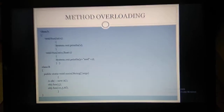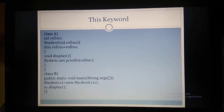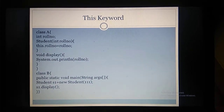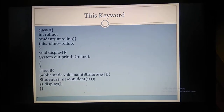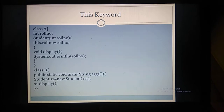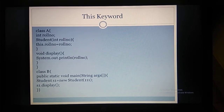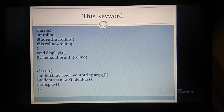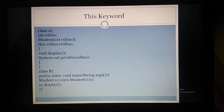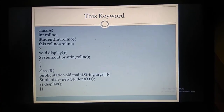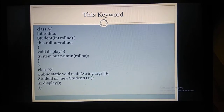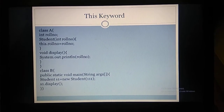Next we have the this keyword. 'this' refers to the current object. In class A we have int rollNumber. We are creating a constructor — A of int rollNumber. Inside the constructor, this.rollNumber equals rollNumber. So this.rollNumber refers to the variable created inside class A, and rollNumber is the parameter passed to the constructor.